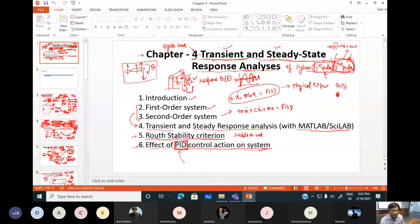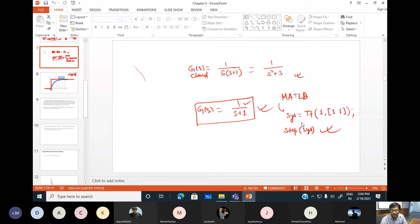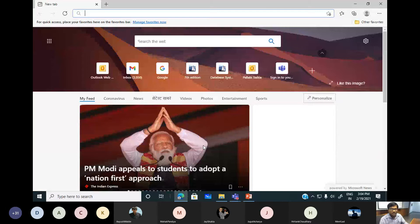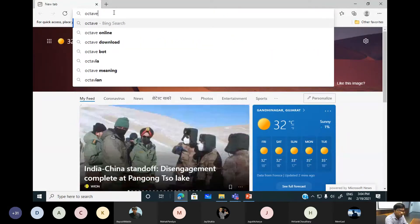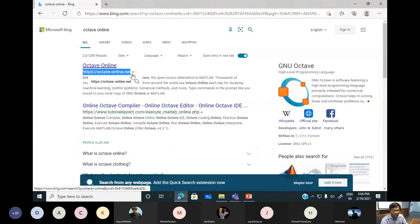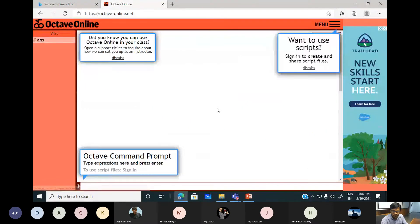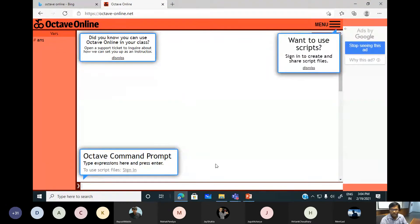In the last class we were discussing the transient response of first order systems and we've seen that in MATLAB we can quickly do that. But today as an alternative I can show you a best alternative on the internet called Octave Online at octave-online.net. This is an open source software — you can use it freely, and the good point is you don't need to install it on your laptop or computer.